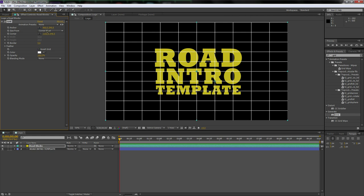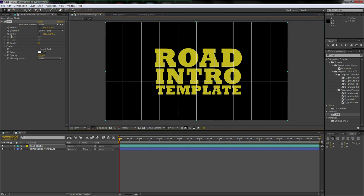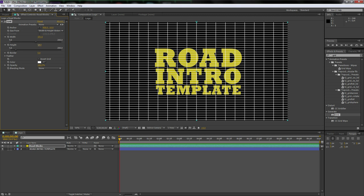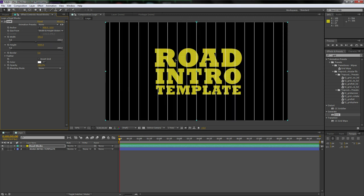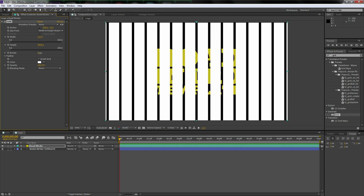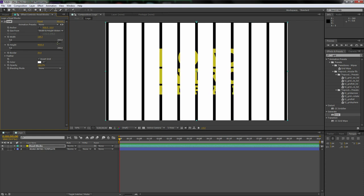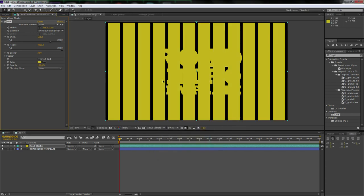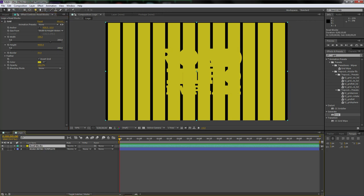Go back to Effects and Presets and type in 'grid'. Drag it onto the road blocks layer. Change the anchor point to the top by clicking on it. Go back to the move tool and change Size From to Width and Height sliders. Set the height to 4000 so you eliminate the horizontal lines. Then invert the grid and bring up the border to shape the blocks how you want them.